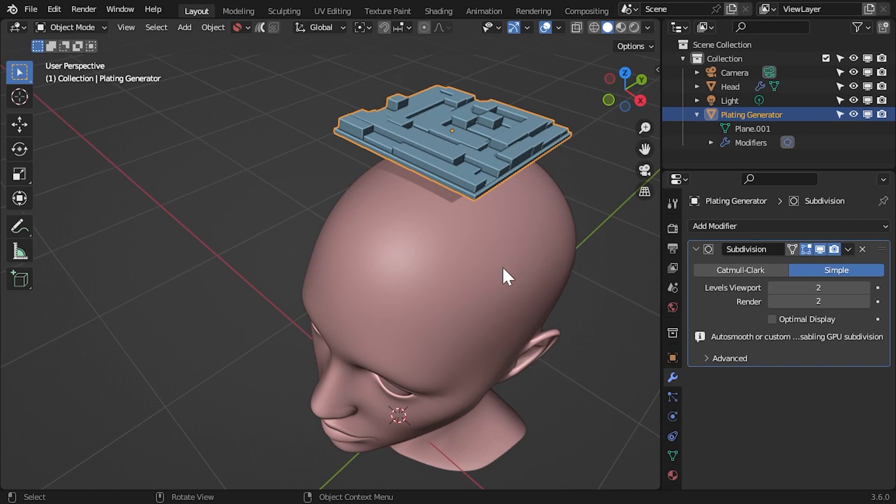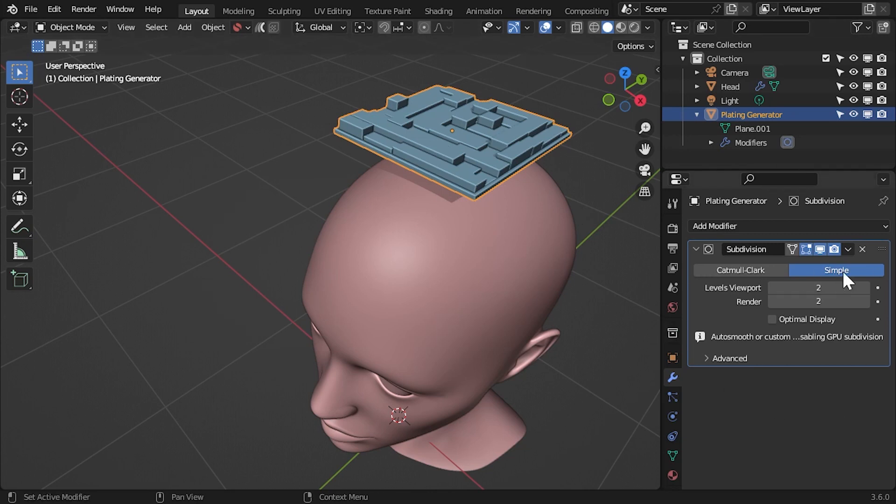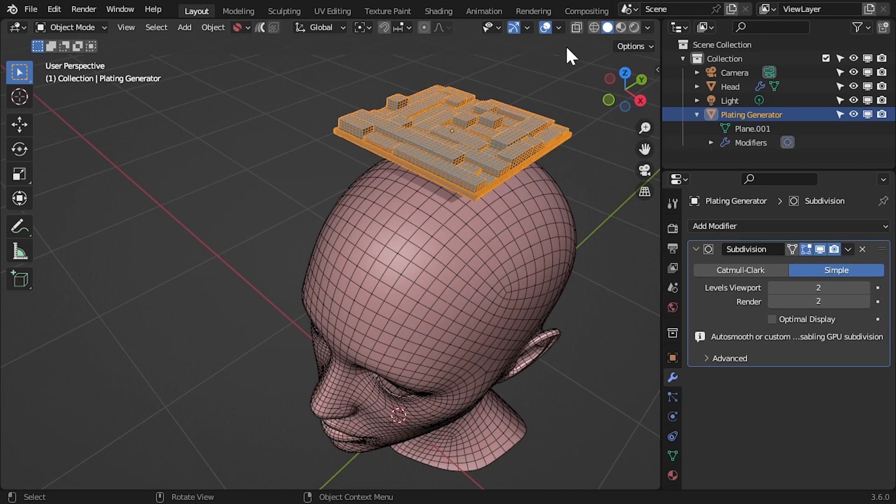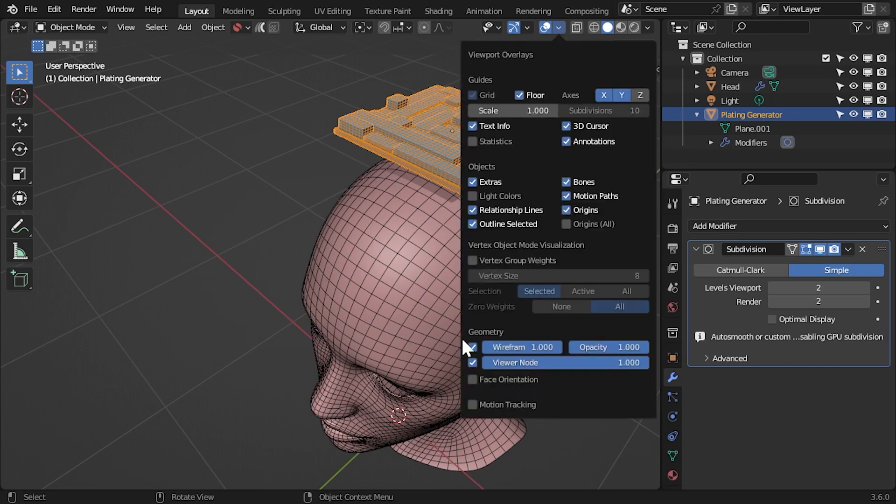Let's get started with this new feature. Here I have a simple panel pattern that I want to project on top of the head. I've added a subdivision surface modifier set to Simple to give it some more geometry for deforming.